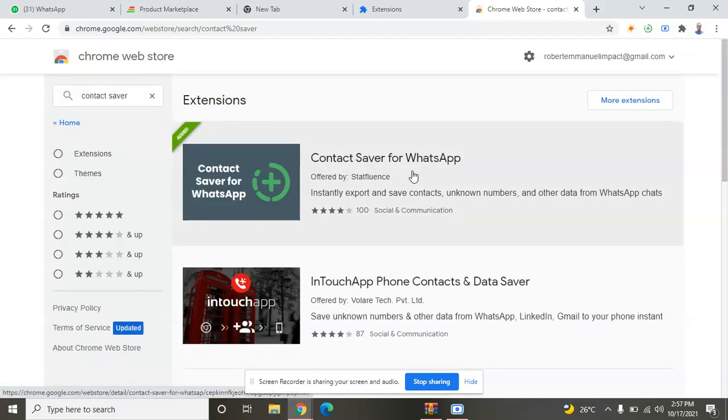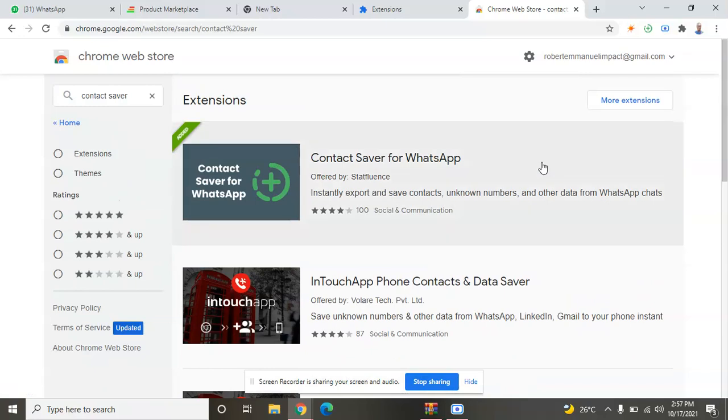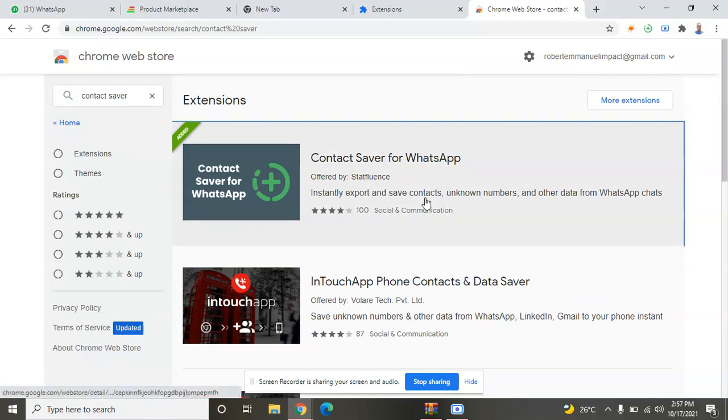Contact Saver for WhatsApp - this is the first tool. Contact Saver for WhatsApp. Now I'll click on it.